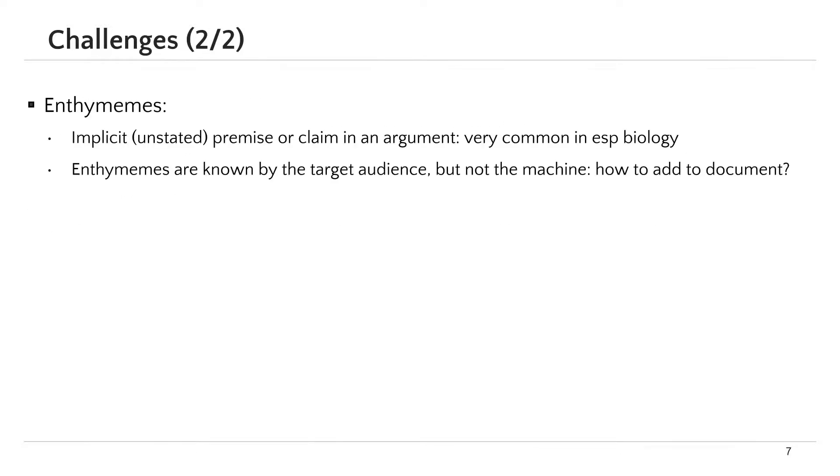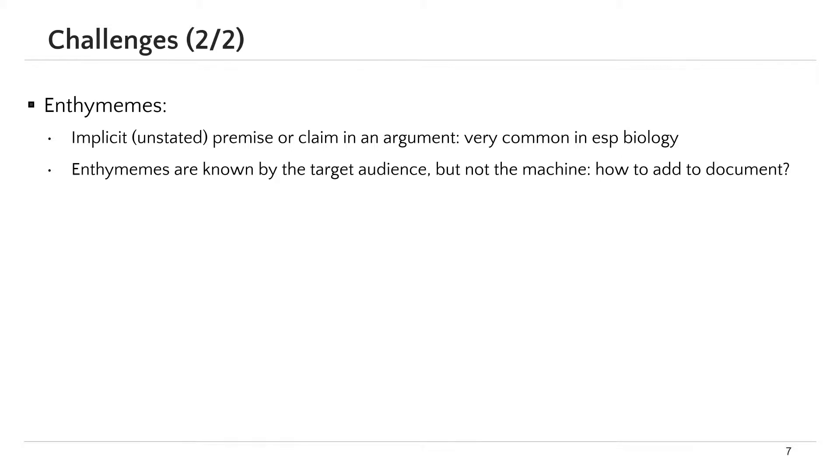Dealing with enthymemes is a general challenge in argument mining. An enthymeme is an implicit premise or claim. For example, if I say that avoiding COVID vaccination will lead to serious problems in our community, humans will understand that I want to say we should get the vaccination, even though I didn't say it explicitly. But the machine probably will not get that. Enthymemes exist in scientific documents. They are very common in biology, for example.